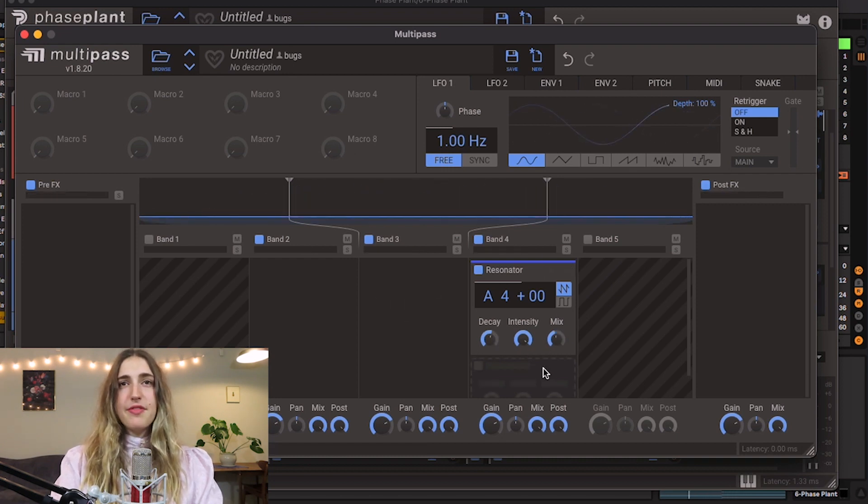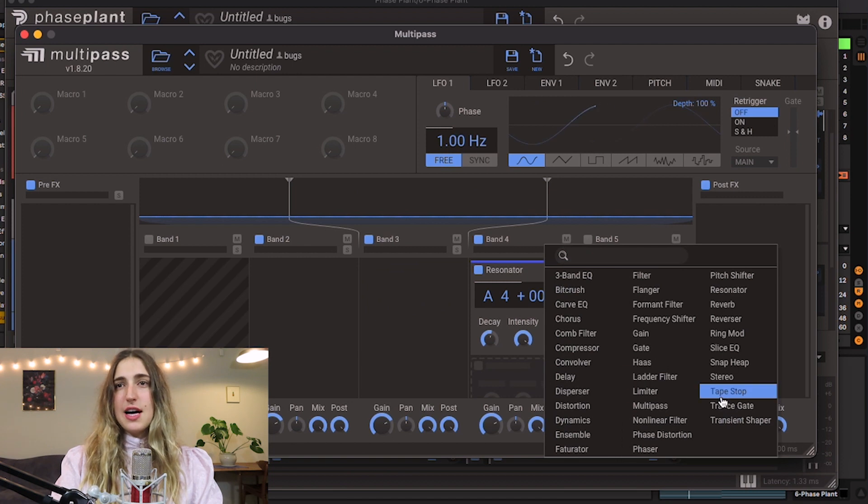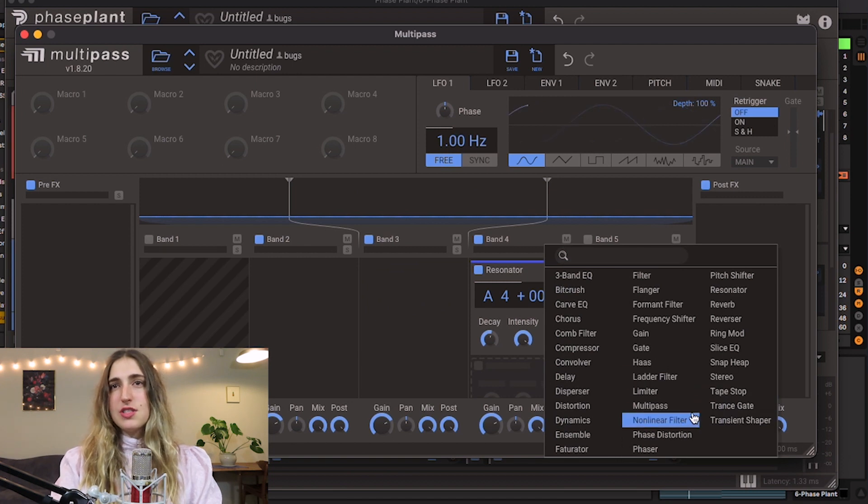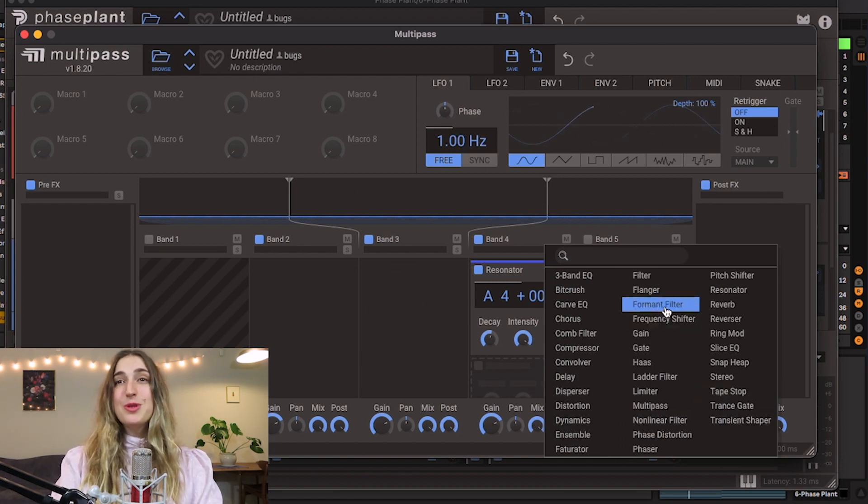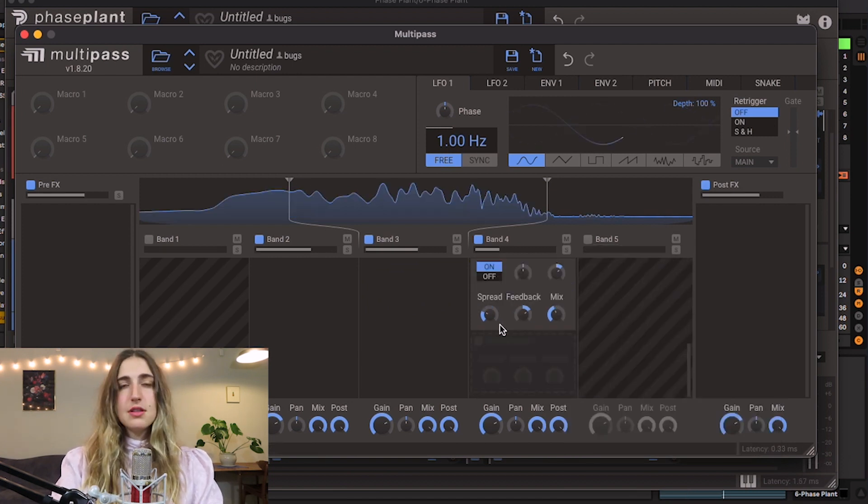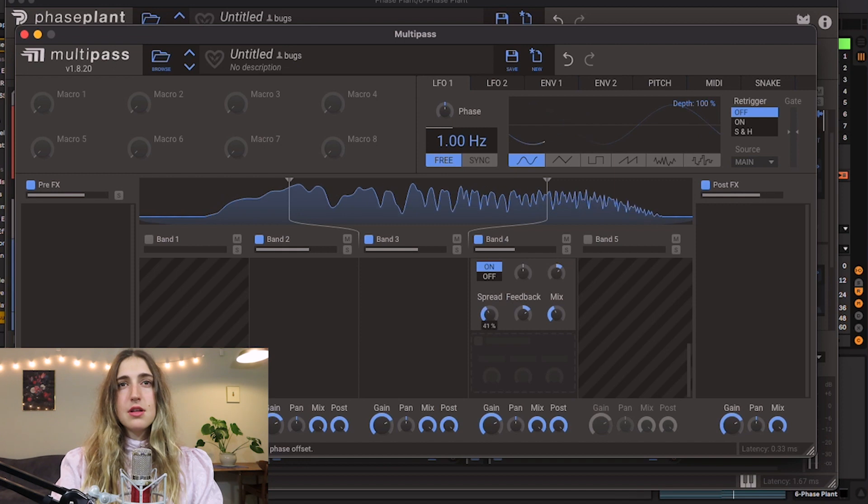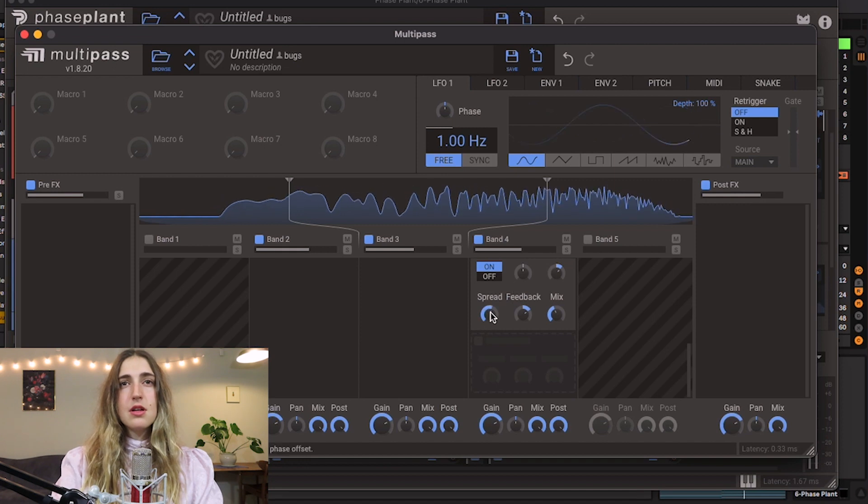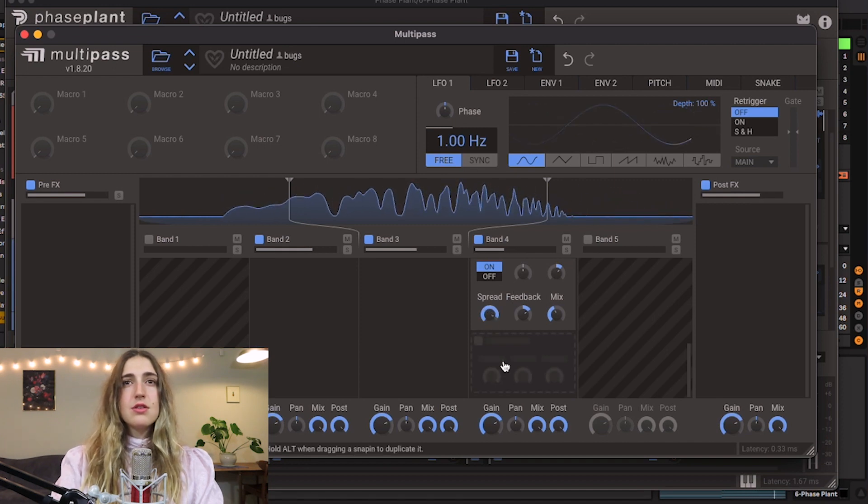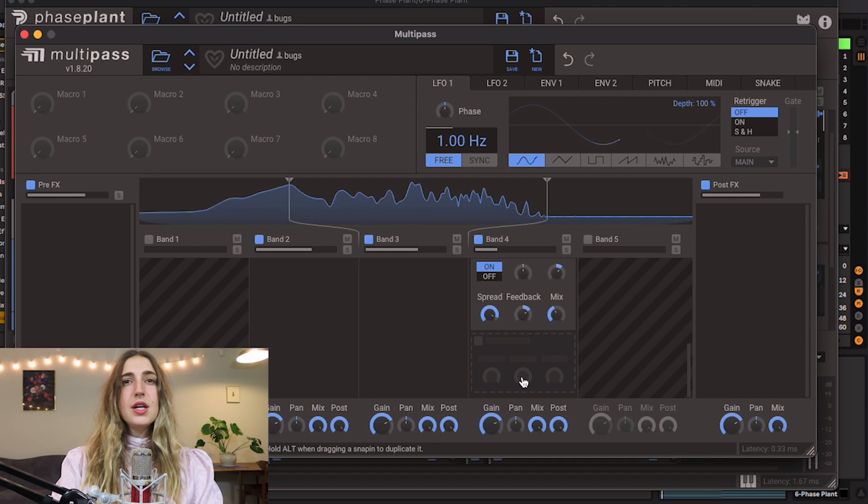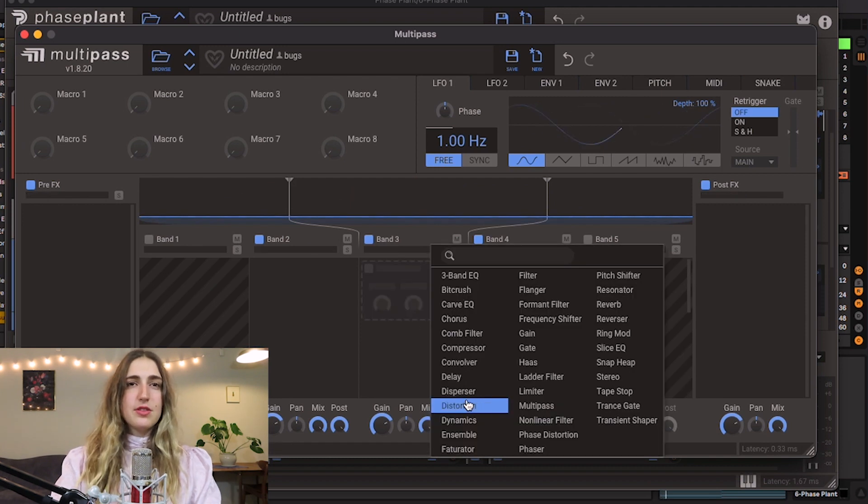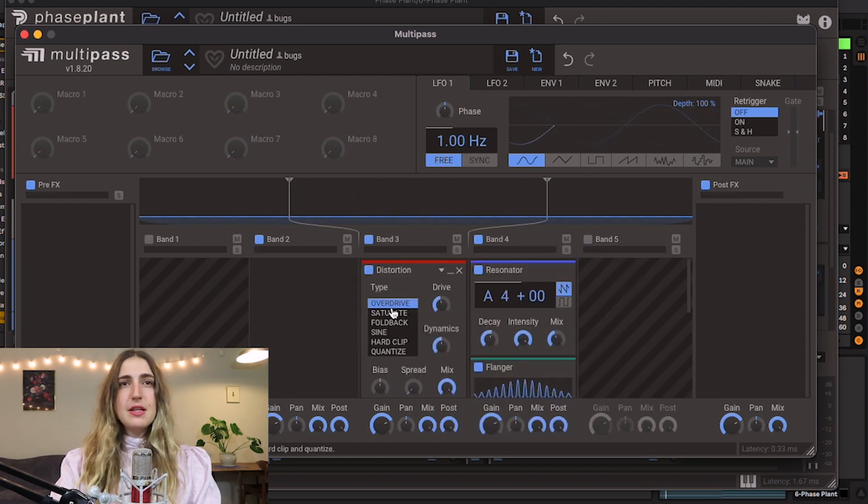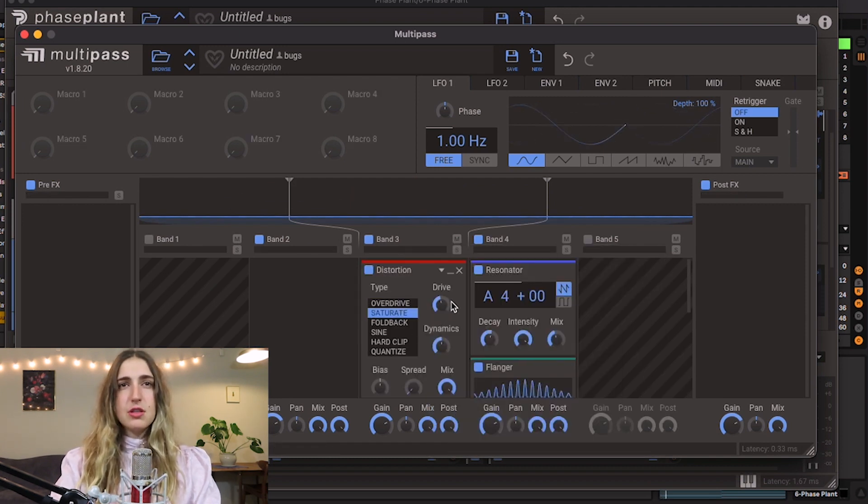And maybe a lot of flanger to the high end as well, just to get a little bit of top end movement. Sweet. And let's add a little bit of distortion to our mids, just a little saturation.